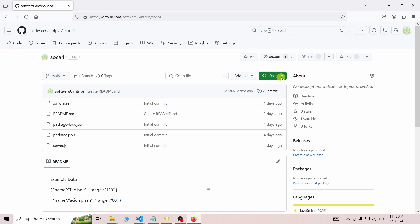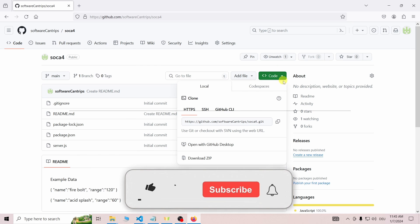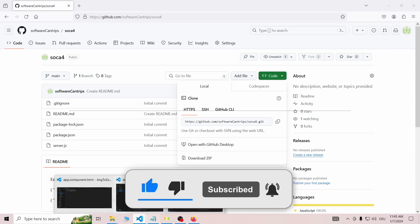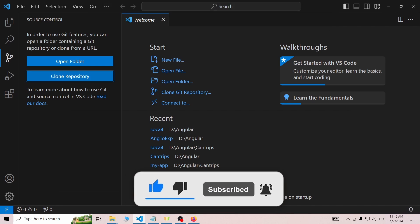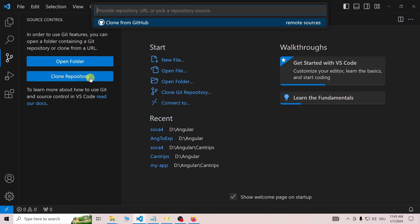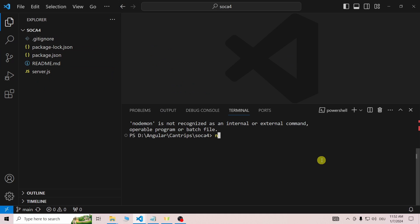If you just want to follow this tutorial, you can clone the Soka4 repository from my GitHub. Link for that and the repository of the final project is in the description. If you have cloned the Express server, you need to install all npm packages that the project needs.